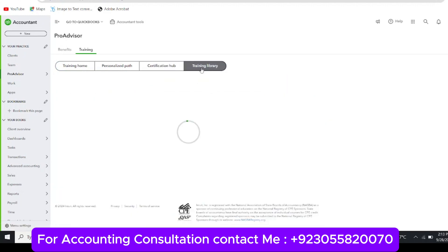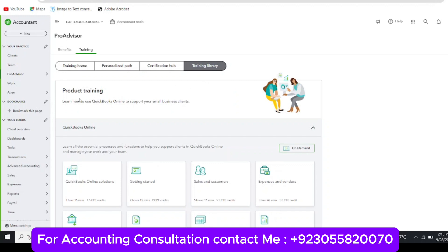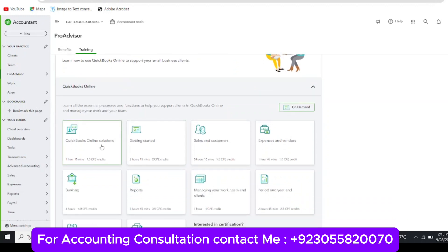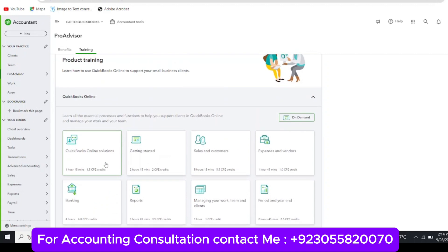This is the Training Library, which shows an example of your study modules and courses. There are modules such as QuickBooks Online Solutions, Getting Started, Sales and Customers, and similar topics. Each module shows estimated time — for example, one hour 15 minutes, two hours 15 minutes, or five hours 15 minutes — and CPE credit hours such as 1.5 CPE credits, which are added to your profile. You need to open these modules and study them one by one.